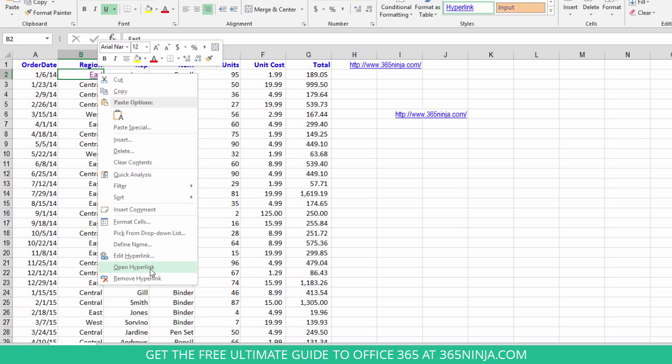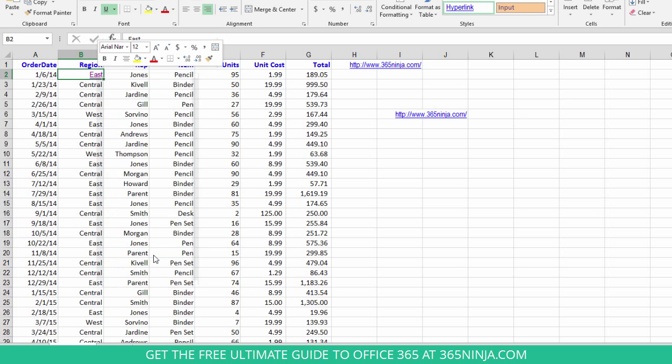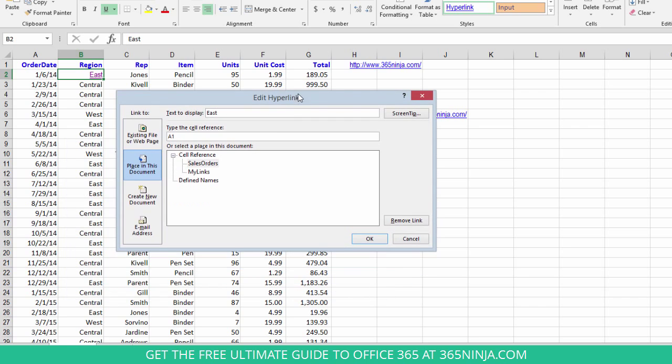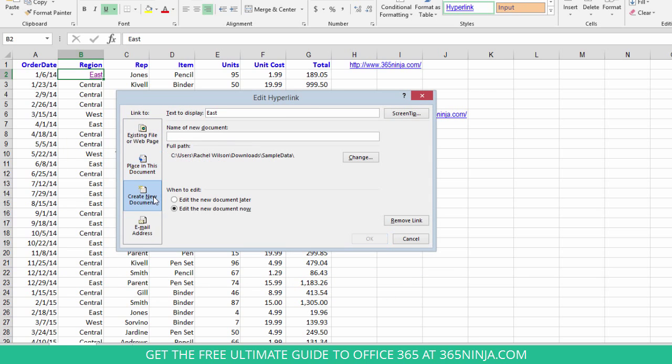Let's go back to the dialog box. I can also create a brand new document and link to that new document. If I select this, a new Excel document will open up and my B2 cell will link to that.